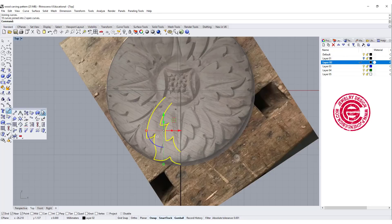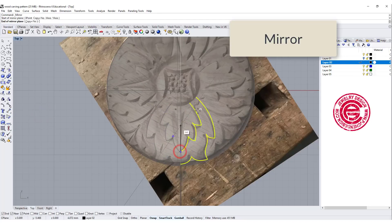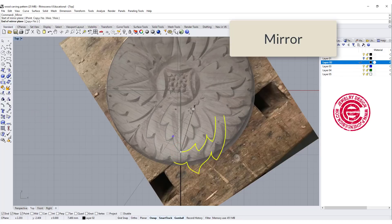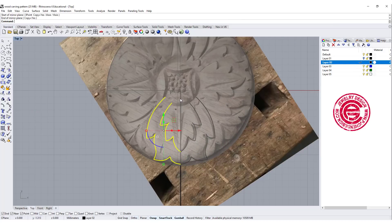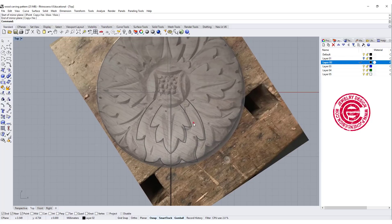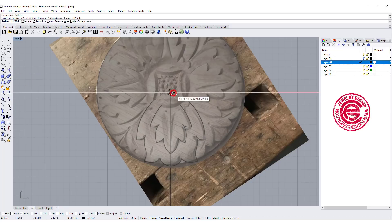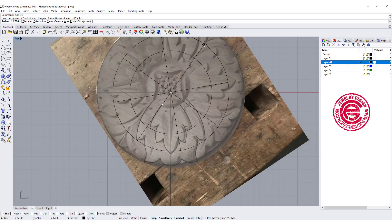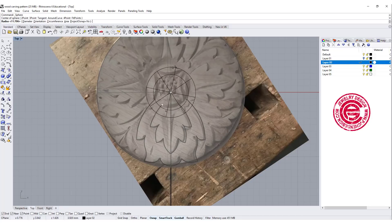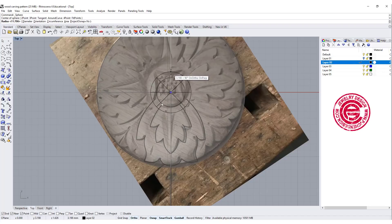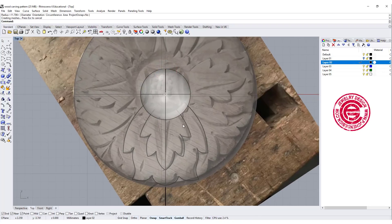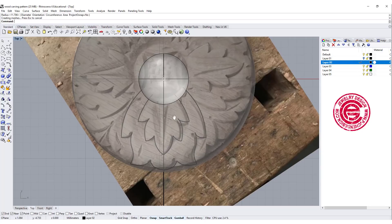Once we have done that, we want to mirror to the other side. Make sure you're snapping into the endpoint over there. Then we're also going to draw a ball for the center. This is a wood carving piece, so it may not be exactly symmetrical, but we'll just use it as a reference.